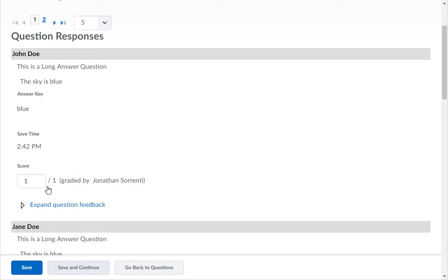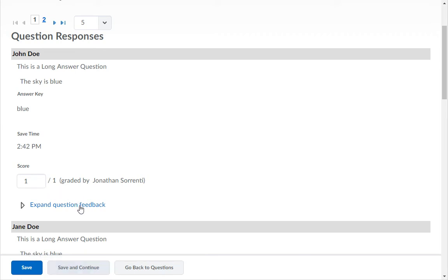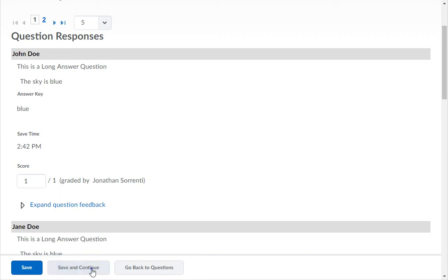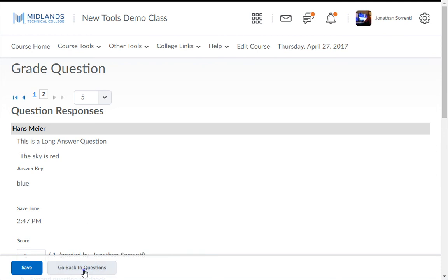When you are finished with the students on this page, click the Save and Continue button to move on to the next page for this question. If you didn't make any changes, you can click on the arrows to move to another page. When you are finished with this question, click on the Go Back to Questions button.